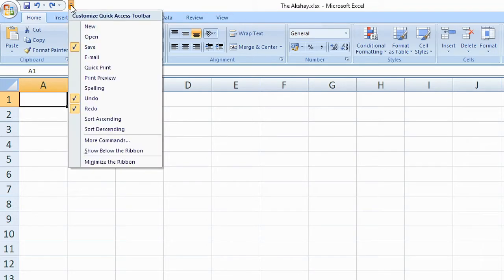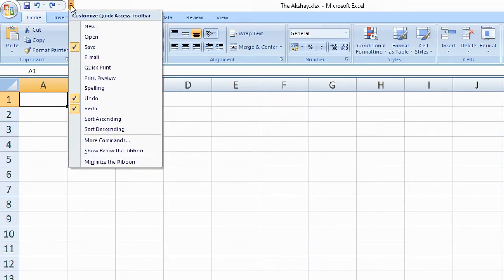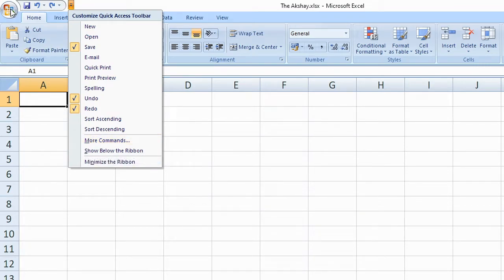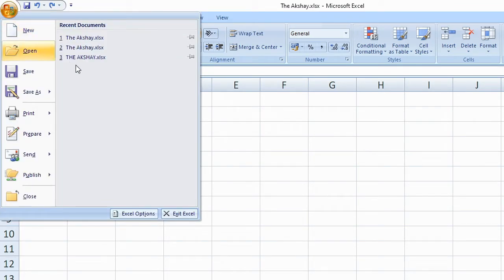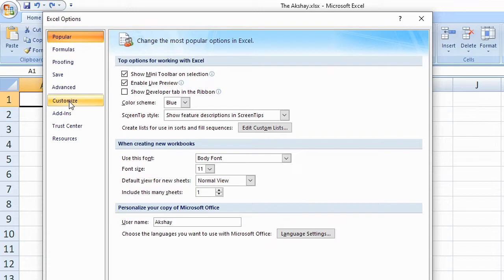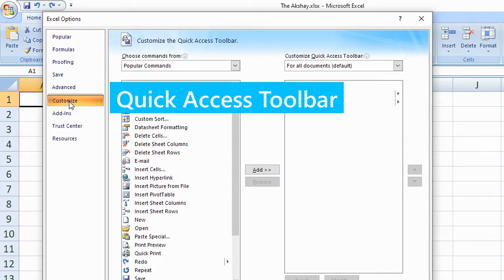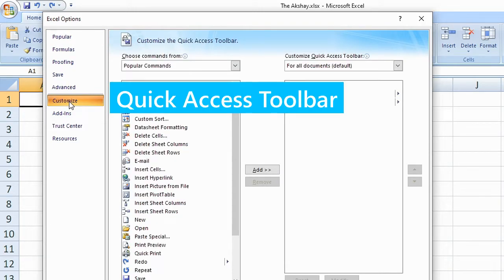From the quick access toolbar you need to add more commands. You can do it from here or just go to the Excel menu, click on options and then click on customize. If your Excel version is a new one, then click on quick access toolbar.